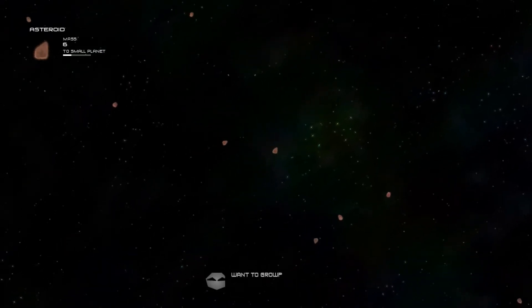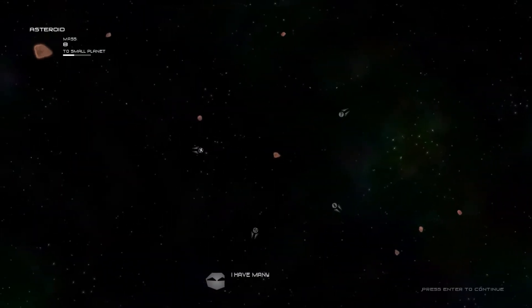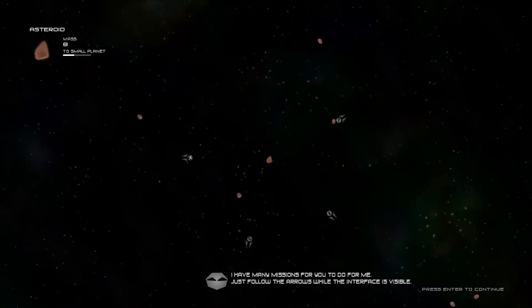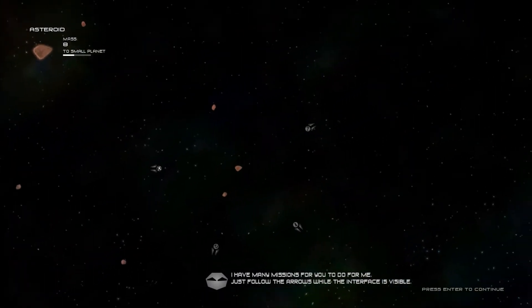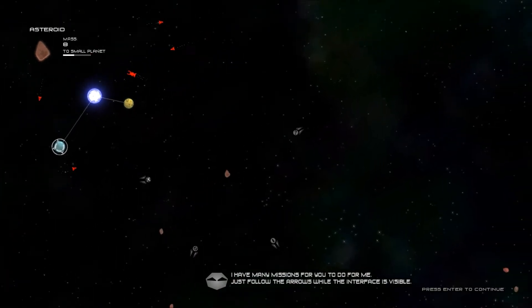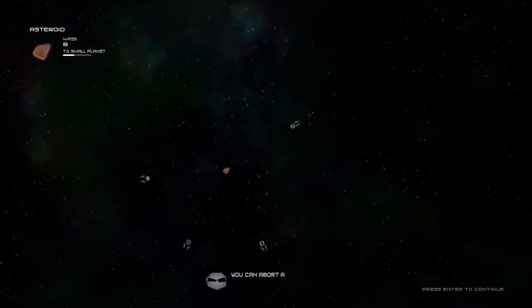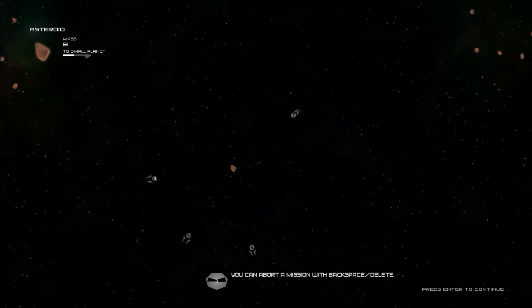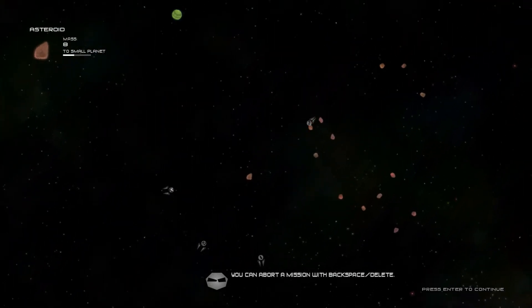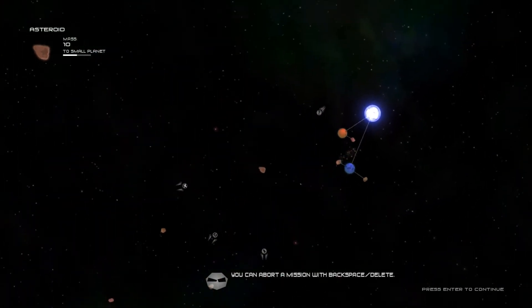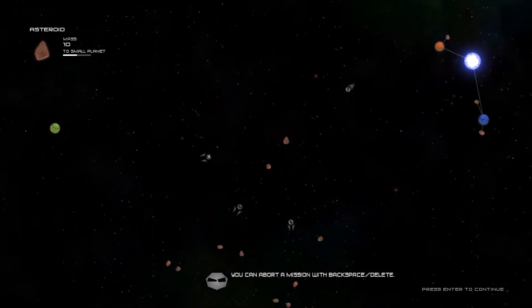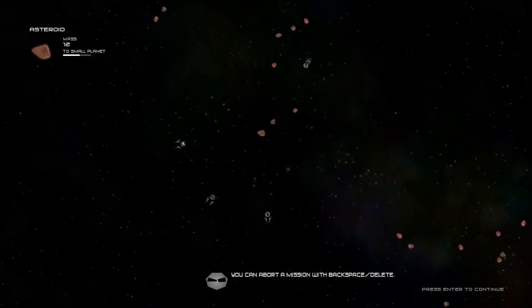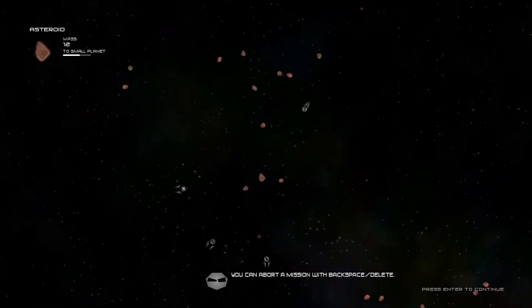I'm not even doing the tutorial. Oh, what's this? Follow the arrows. I'm gonna abort a mission with backspace and delete. Okay that's interesting. I actually did not know that. Since when does this game have goals? You're just supposed to be an asteroid and get bigger.